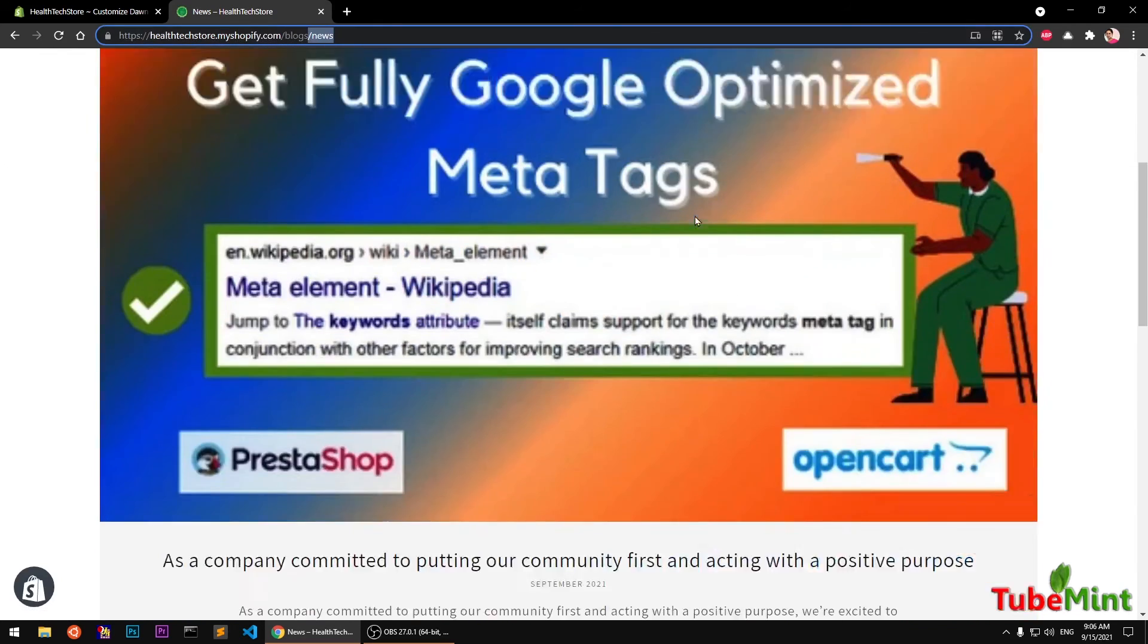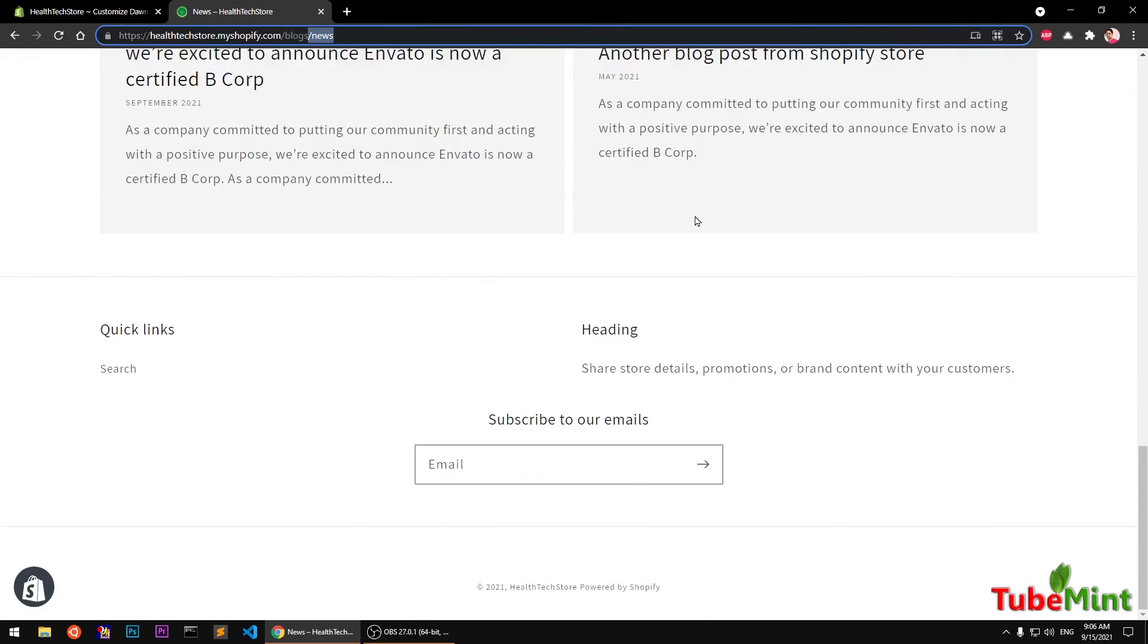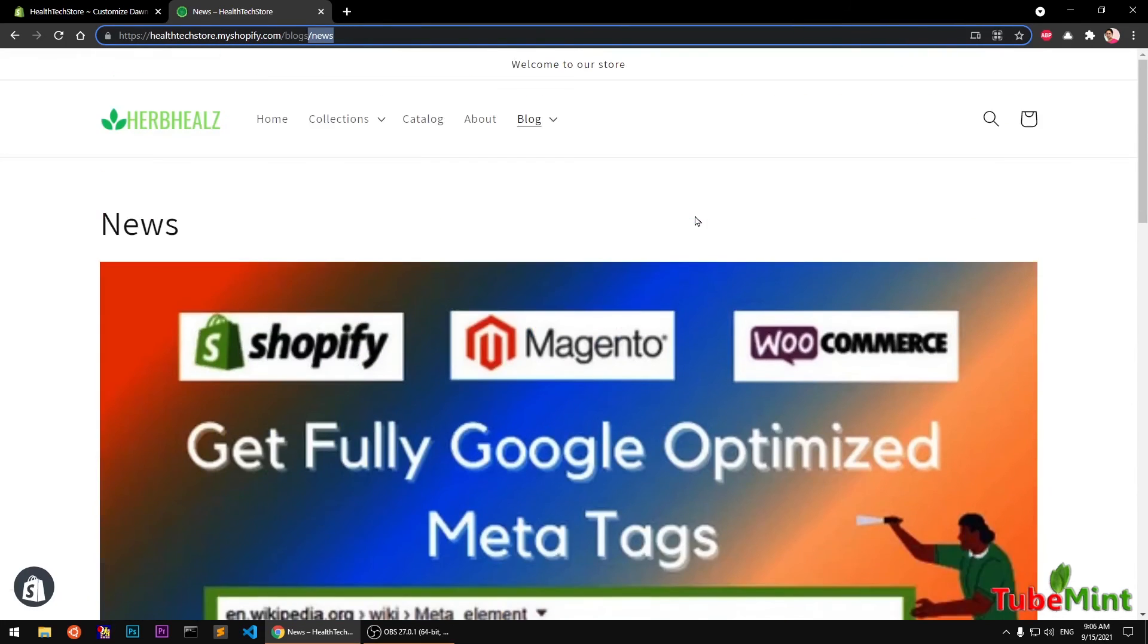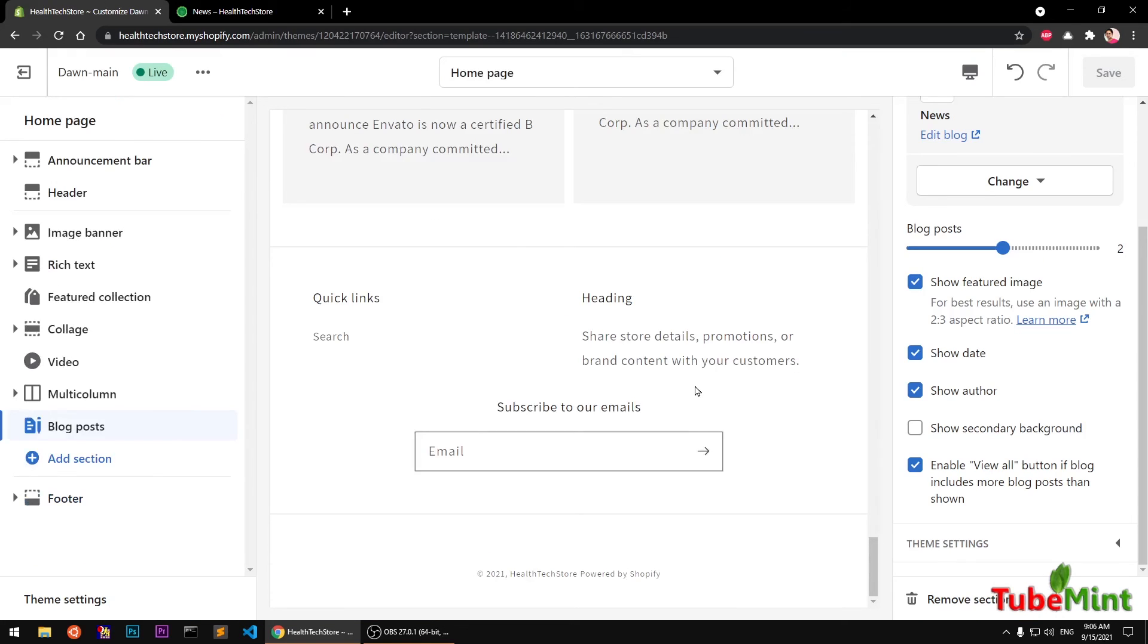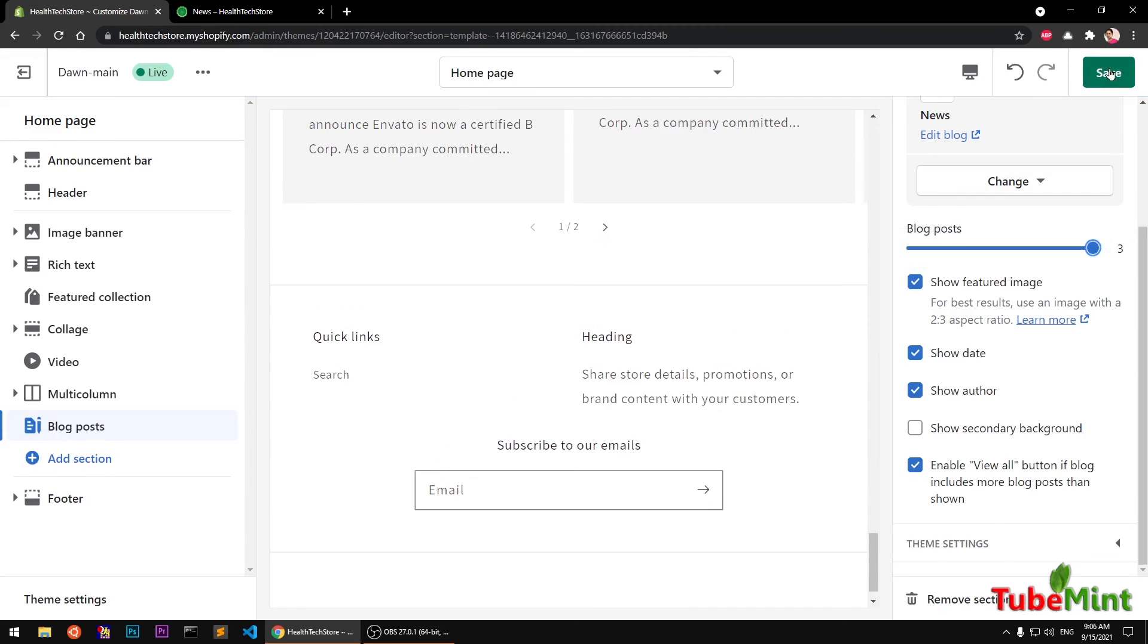If you click this, this will take you to the news blog where you can see all the blog posts. So this is how you can add a blog section to your home page in Shopify 2.0 store using Dawn theme. That's all for this video guys, thank you so much for watching, bye.